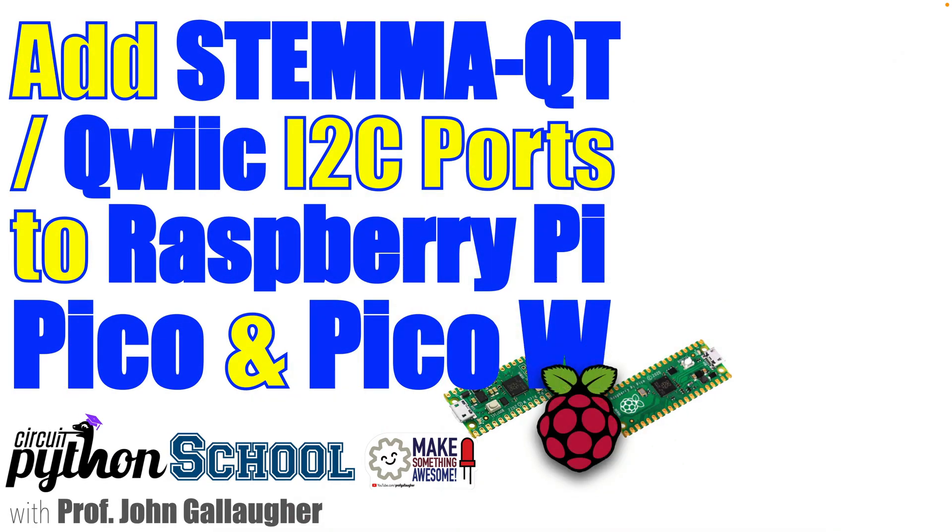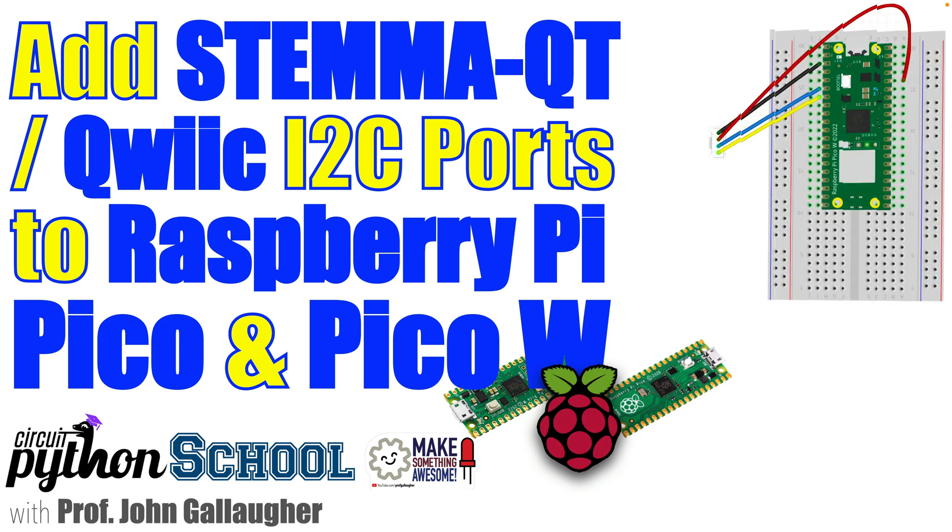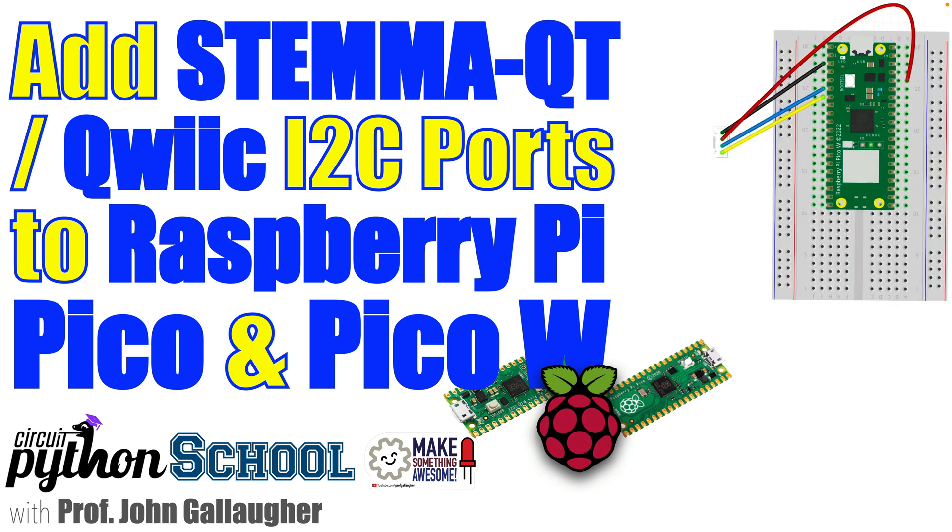Exceptional engineers, Pico programmers, and CircuitPython squad. I'm Professor John Gallagher, and in this lesson I'll be showing you how to add a STEMMA-QT or Qwiic style I2C port to a board that doesn't already have one. I'll be demonstrating this using a Raspberry Pi Pico board, but the techniques should work on other CircuitPython-compatible boards as well.